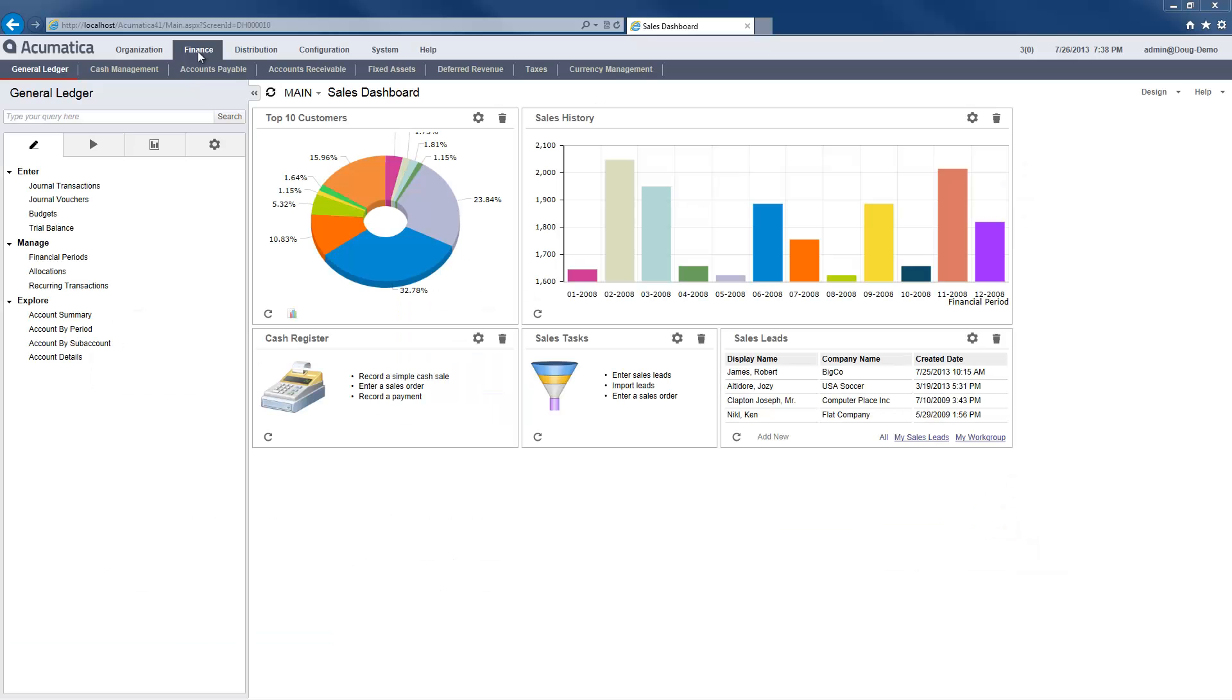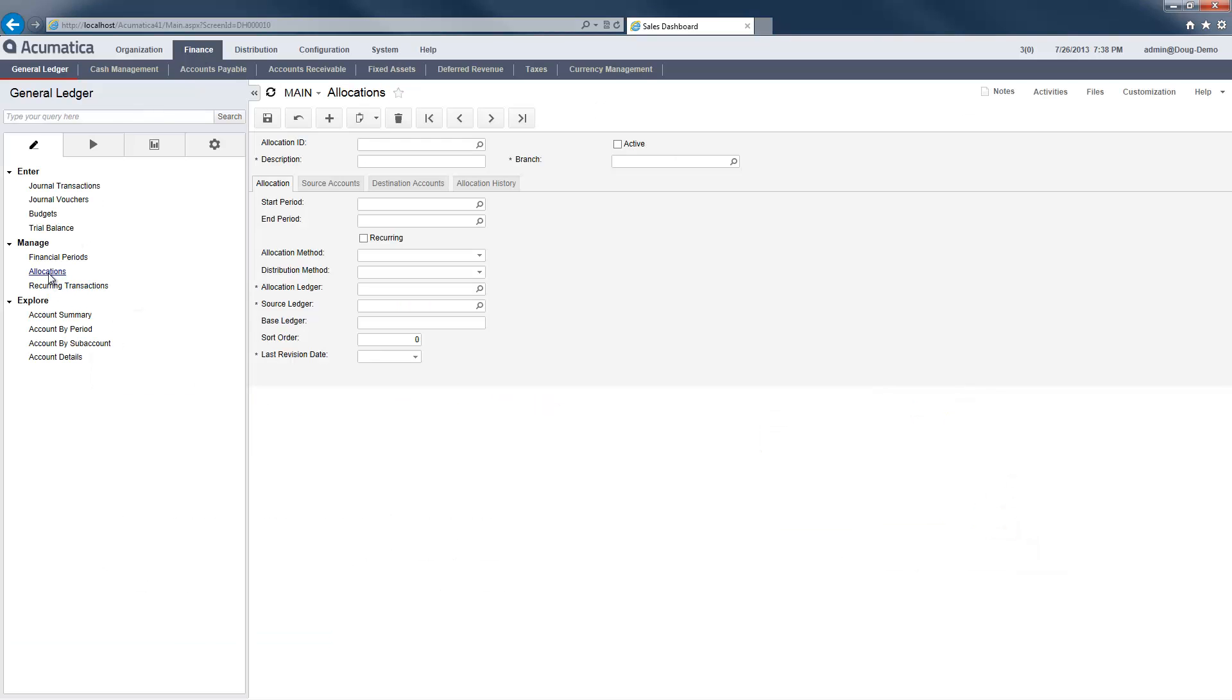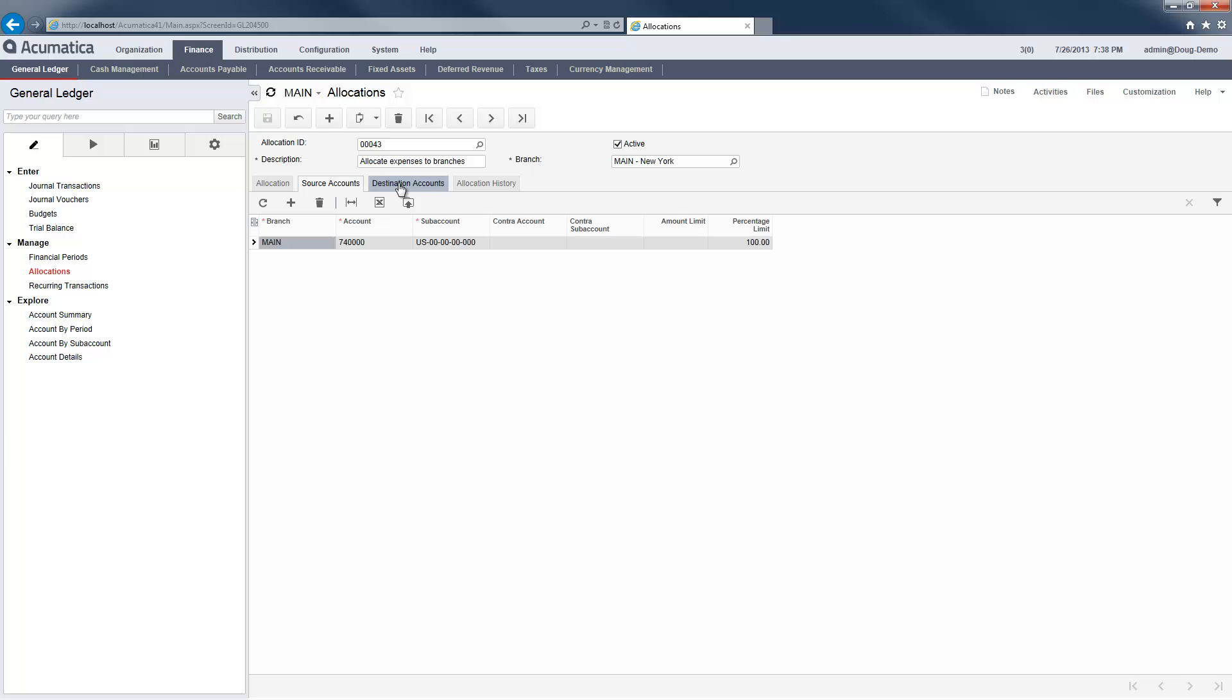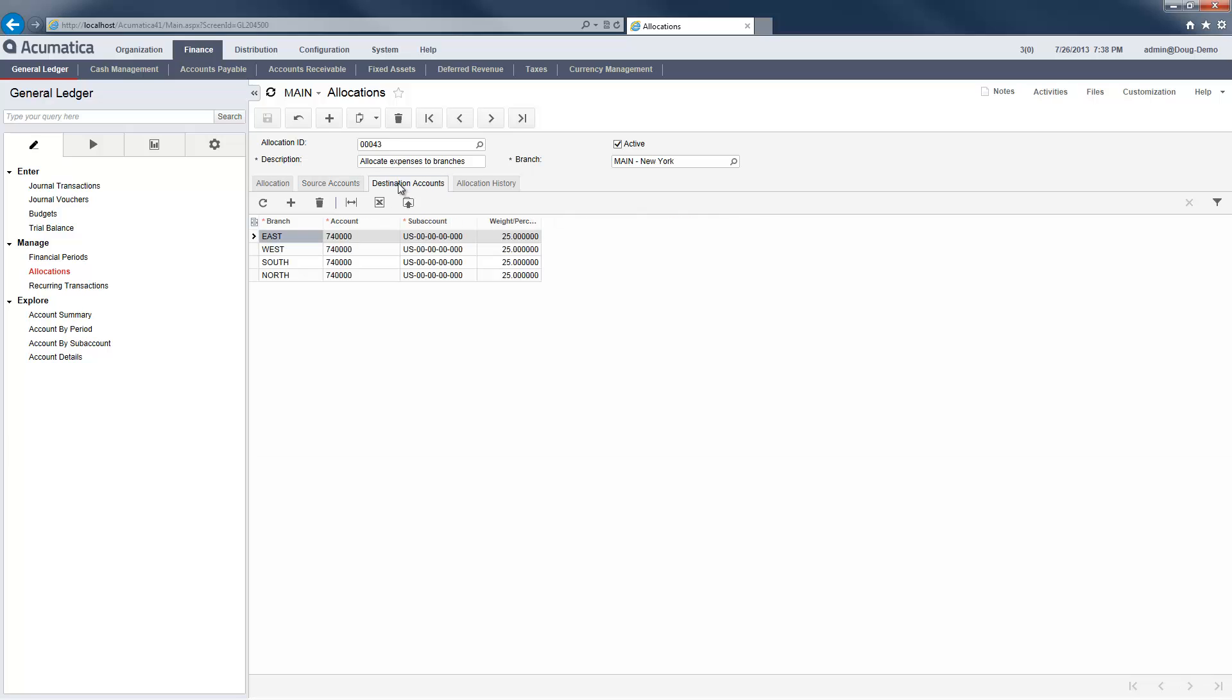To begin, I set up an allocation to automatically distribute expenses to other branches. In this case, I created a simple percentage allocation for my rental account, but I could have created my allocation based on dynamic criteria such as monthly revenue or employee headcount.